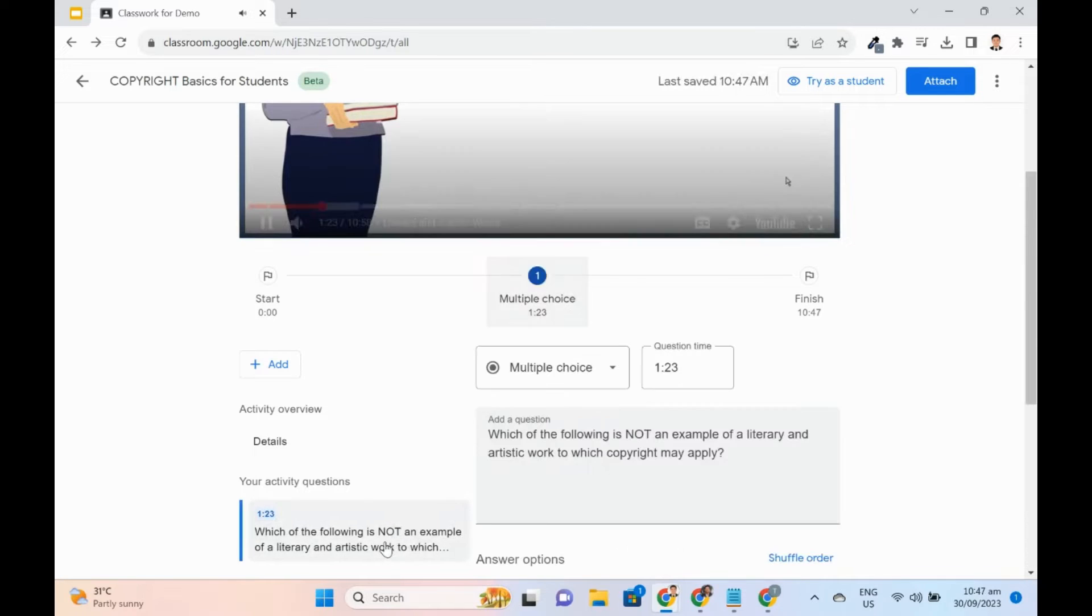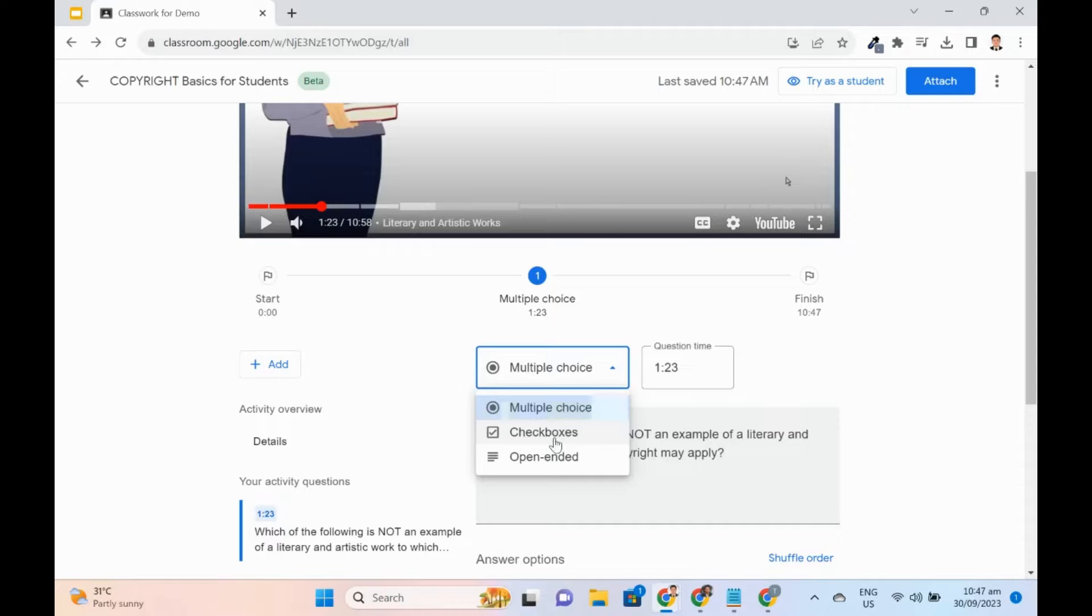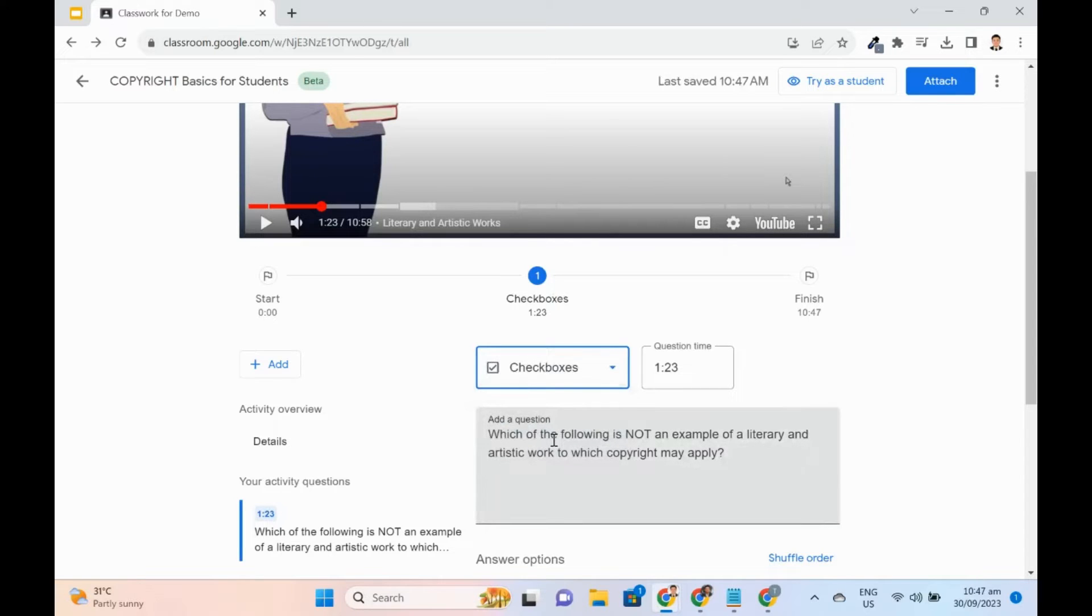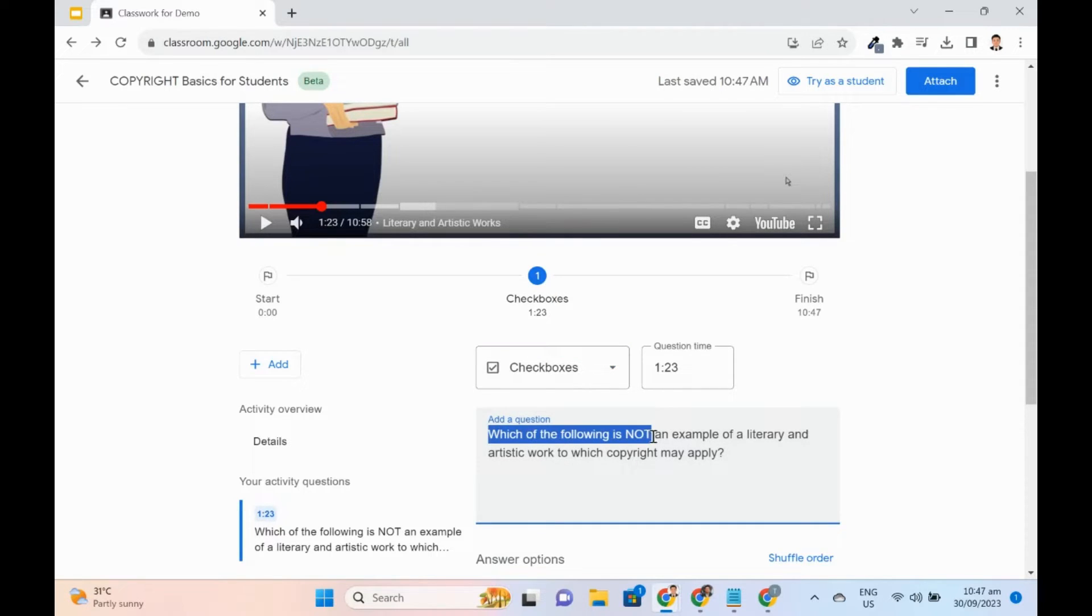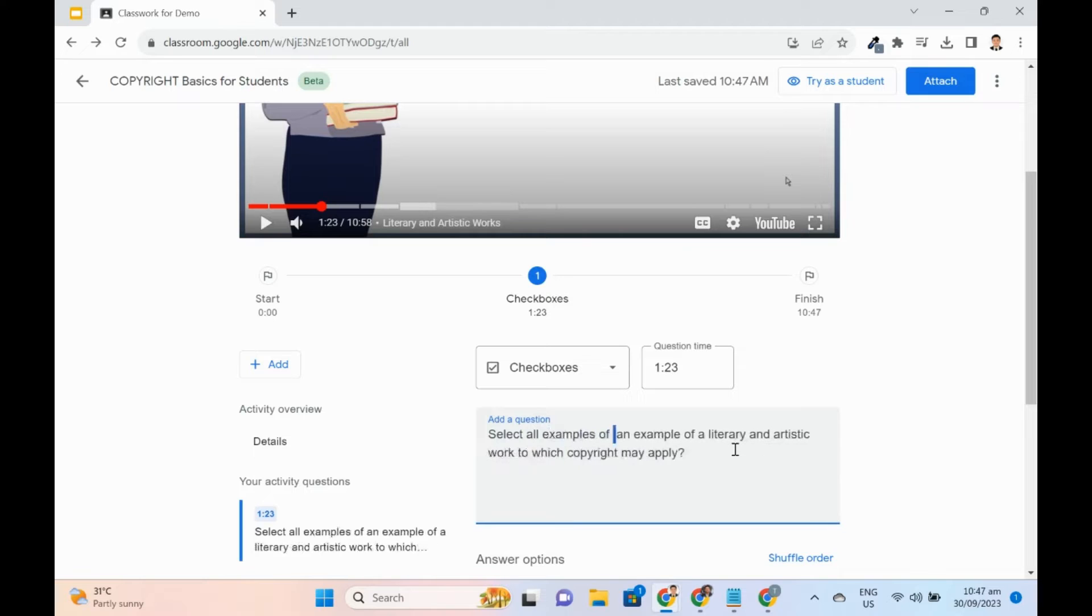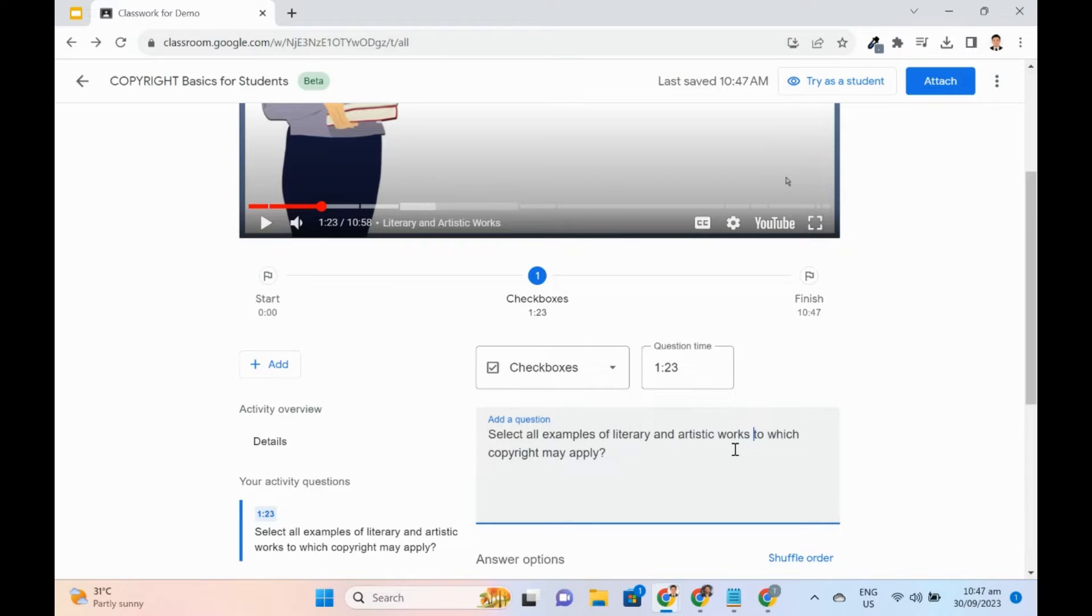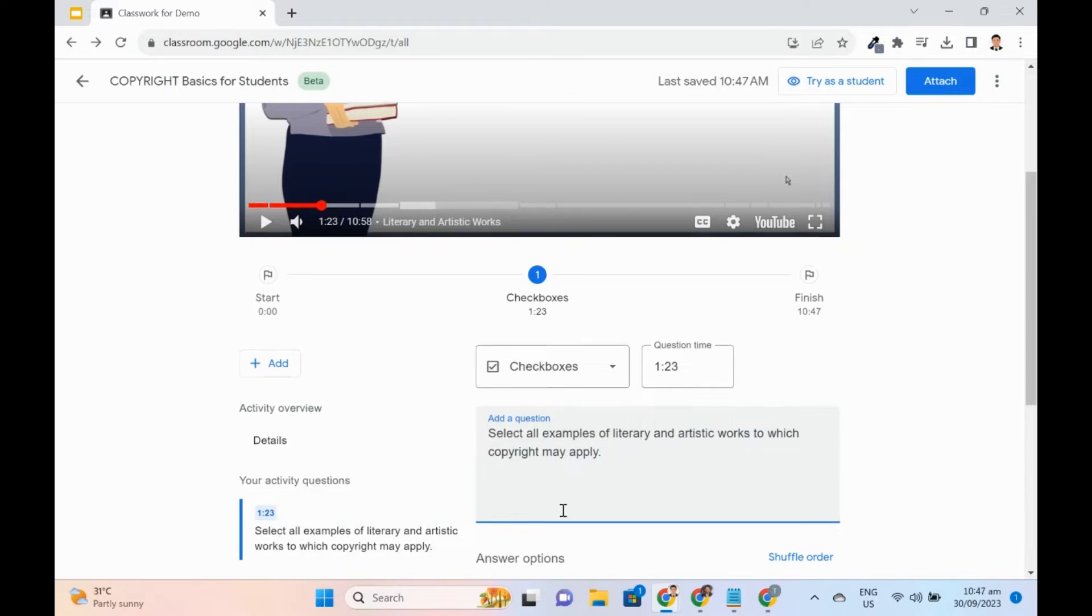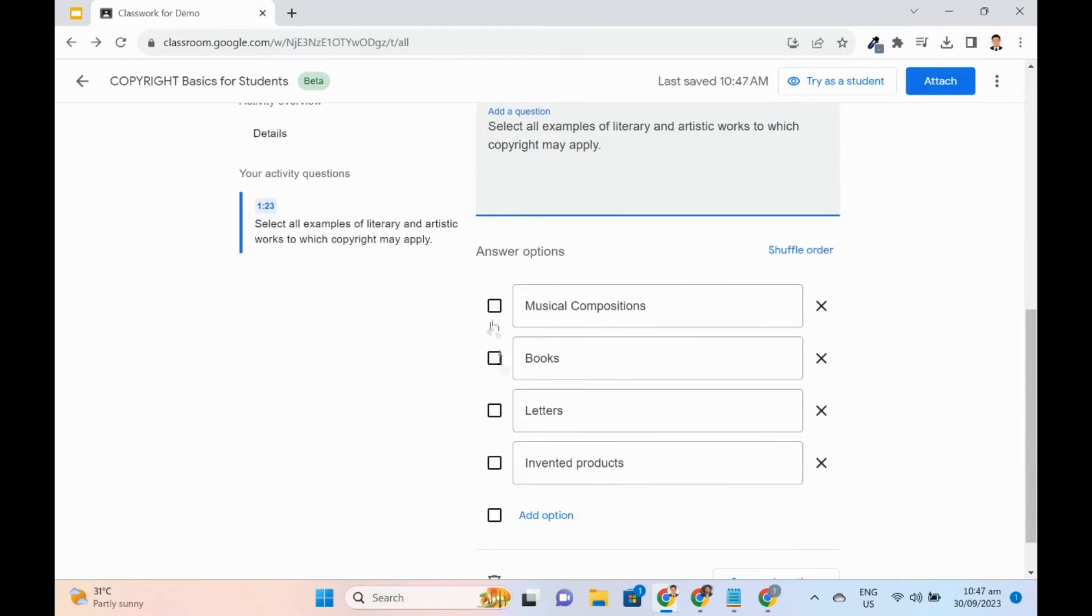To edit, simply click the question from the Activity Questions list. Let's say, I would like the question to be a checkbox type of question. After editing, remember to save.